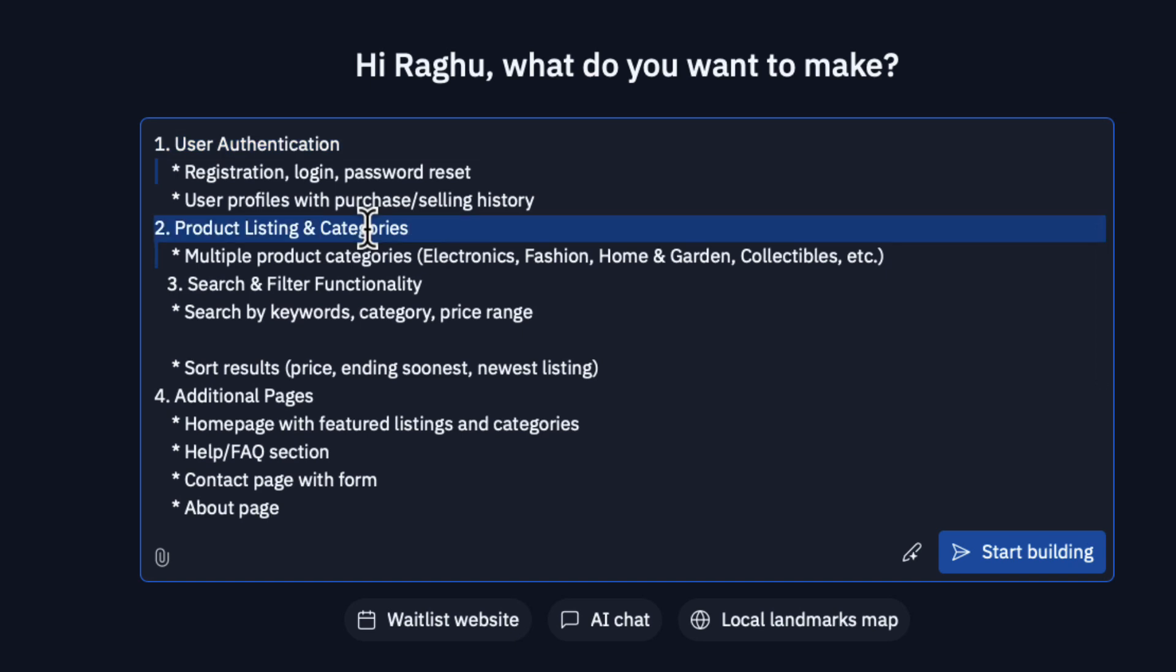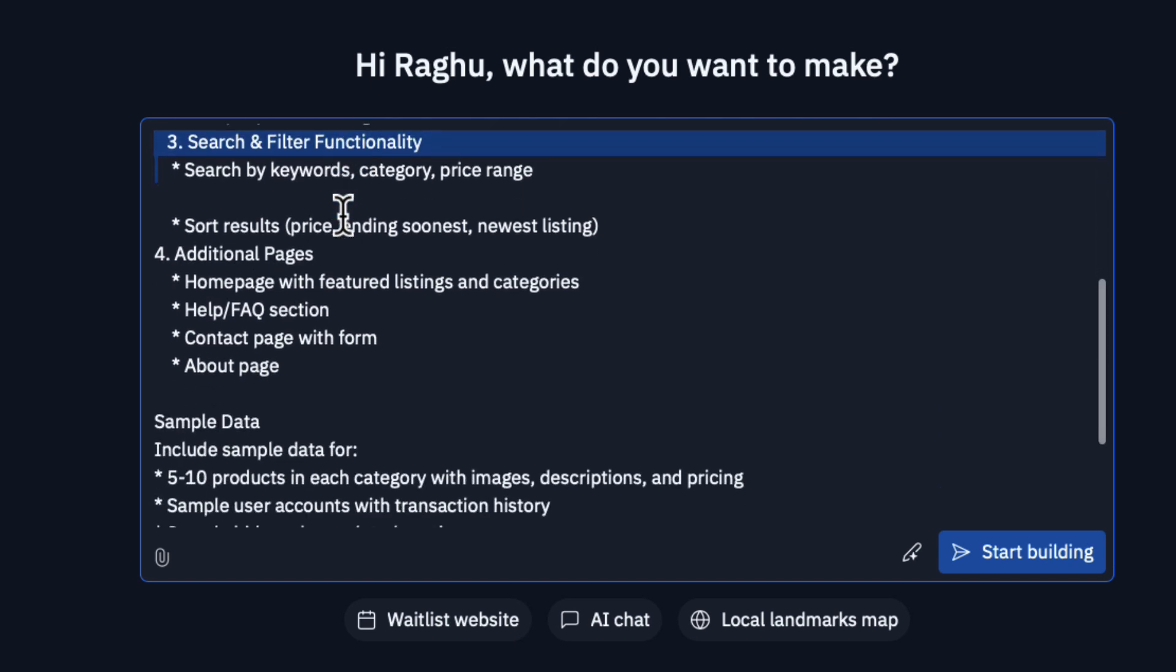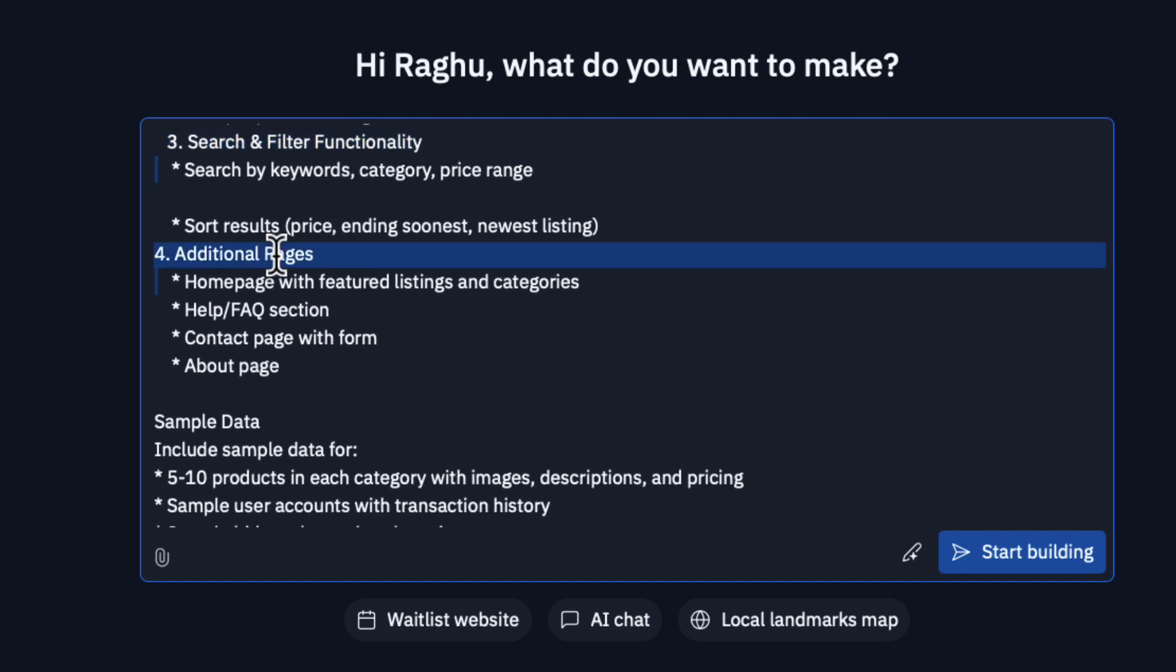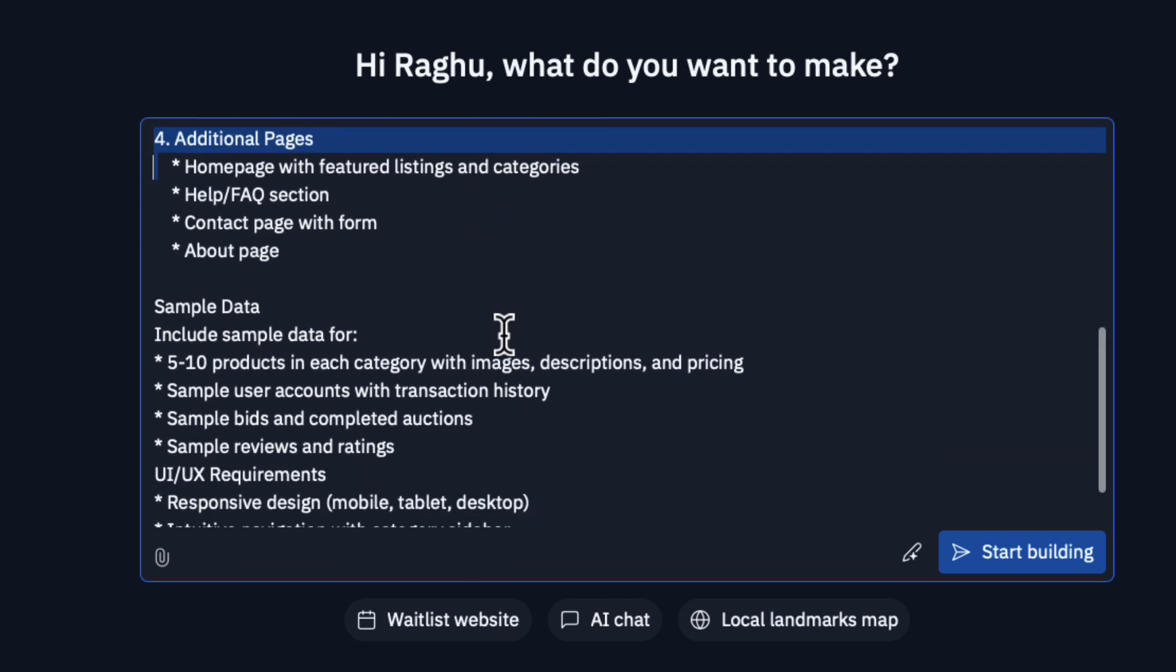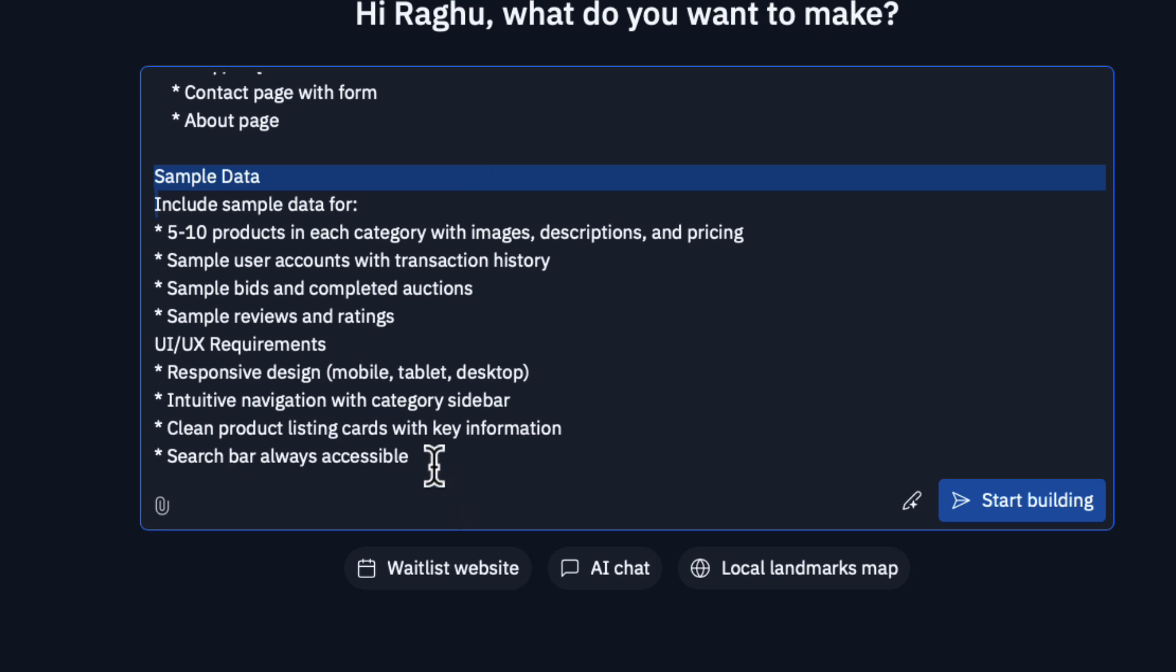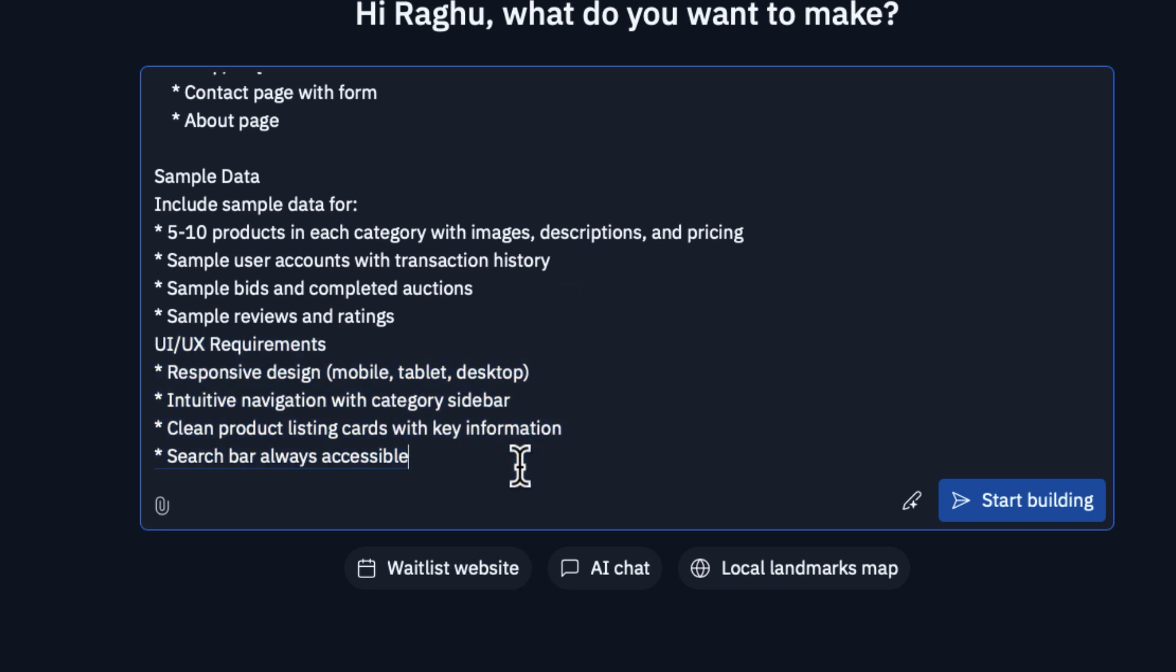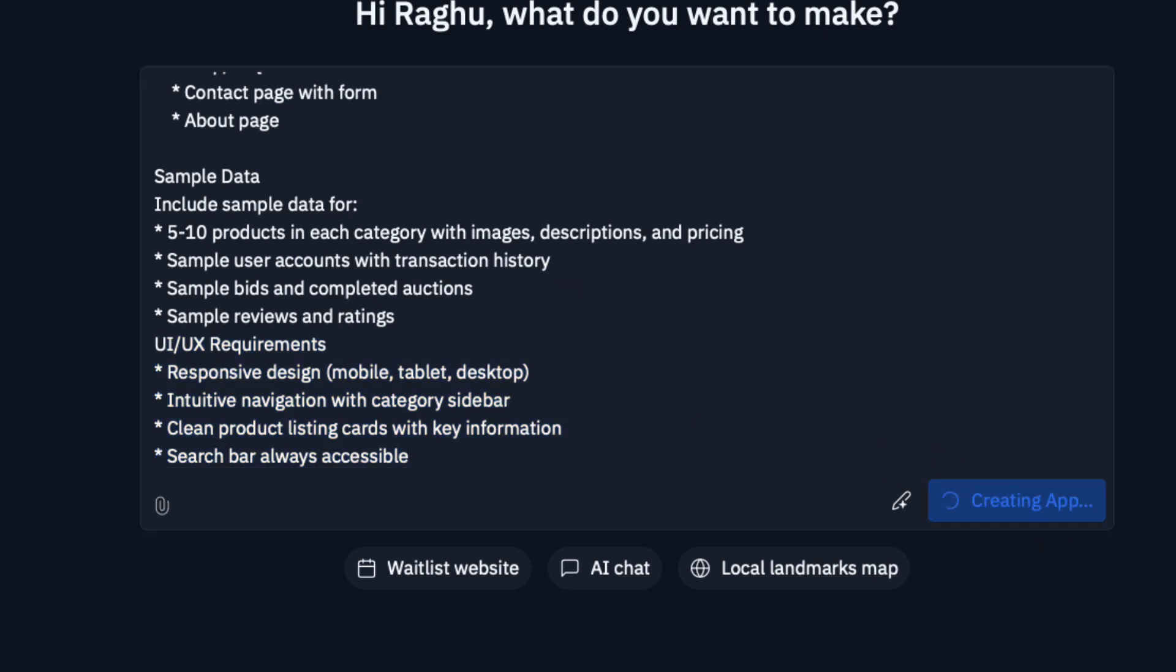We need some additional pages like help and contact us. I'm also asking Replit to populate with some sample data, five to ten products in each category with images. You can also add the UI requirement. I'm looking for a responsive design with a clean product listing and a search bar that's always accessible. Just hit start building.